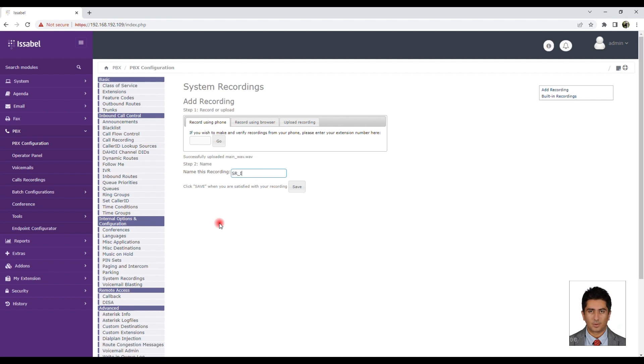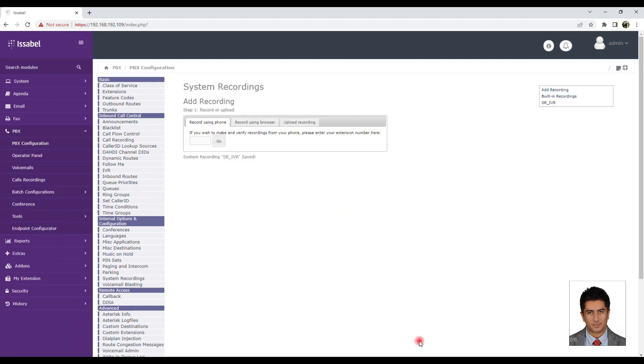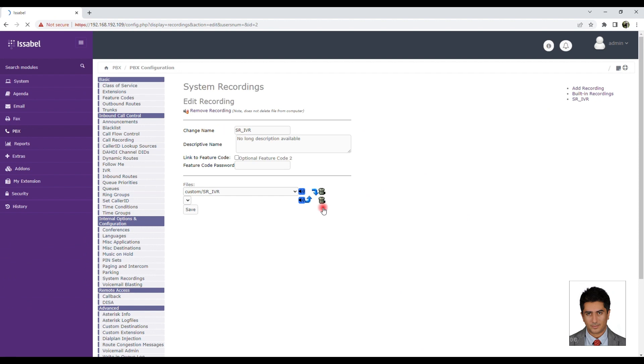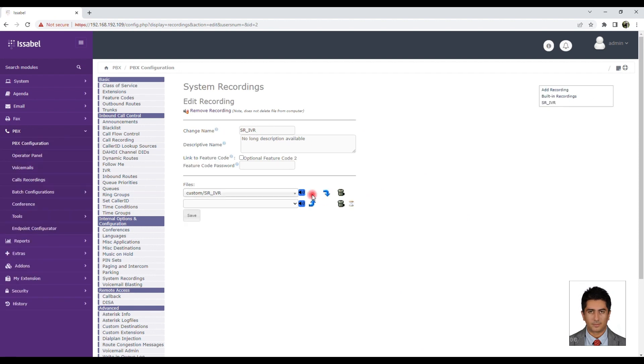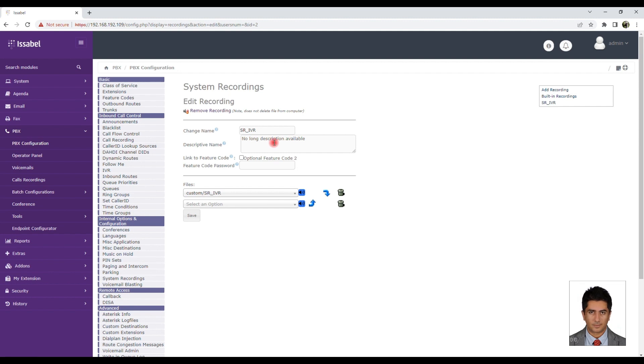Now we need to go to the Announcements section and introduce our recorded file as an announcement. Assign a name or description to it, then select the uploaded recorded file.